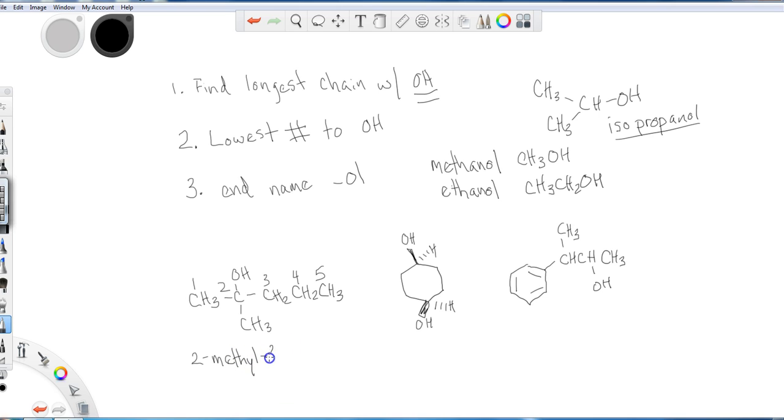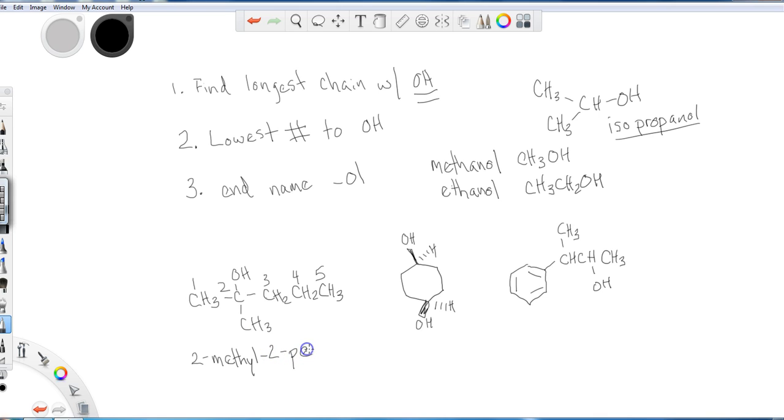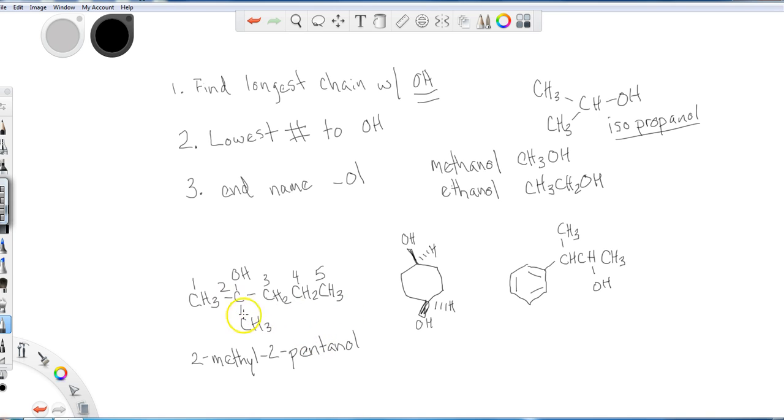And then another two, because I need to clarify where this alcohol is. And then if I have a five-membered chain, it's a pent. Remember those prefixes. Pent, and it's not pentane, it's pentanol. So two-methyl, two-pentanol would be the name of this compound right here.